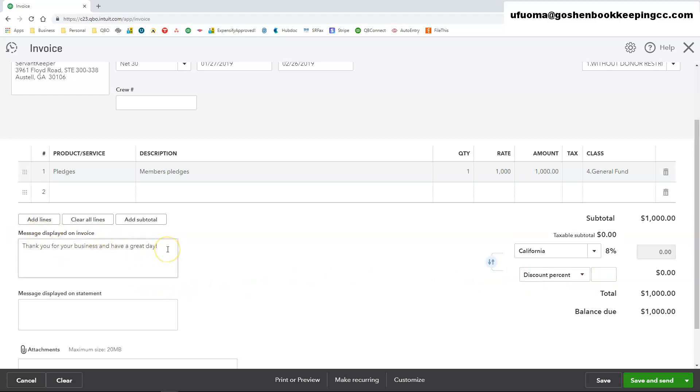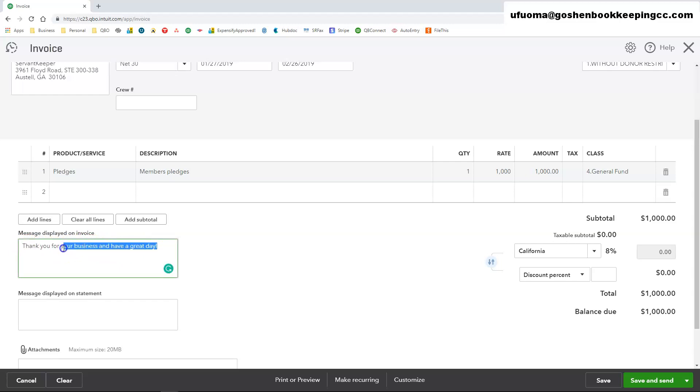Under the message displayed on invoice, this is where you get to enter a nice simple short message. It just says thank you for your business, thank you for your donation, or thank you for your pledge. Something simple and short.